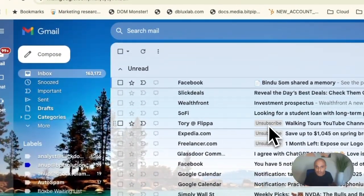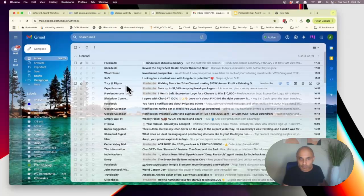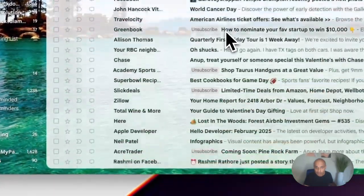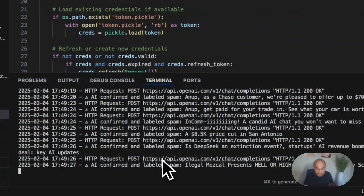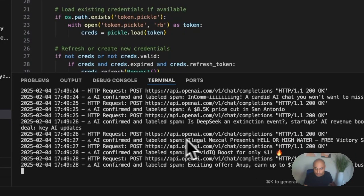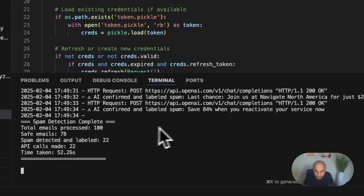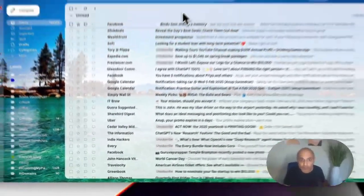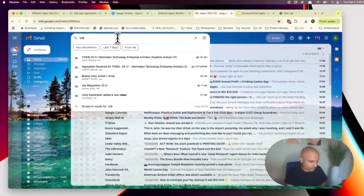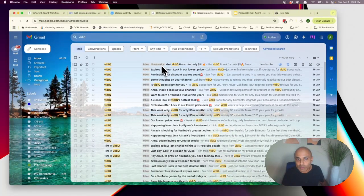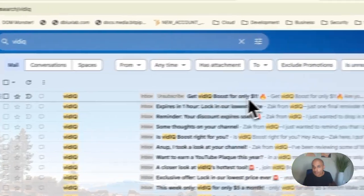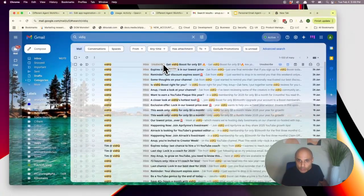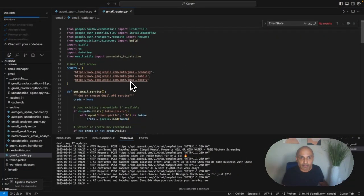While it's running, I can do a refresh and see these emails starting to get labeled. 'Unsubscribe from Tori Flipper' — yes, a flipping website. 'Expedia' — unsubscribe from that. It's labeling them as it goes. I confirmed a POST request and labeled spam. One more — 'Get VidIQ boost for only $1' — and yes, that just got labeled too. It picked up today's email and flagged it for unsubscribe. Pretty cool.